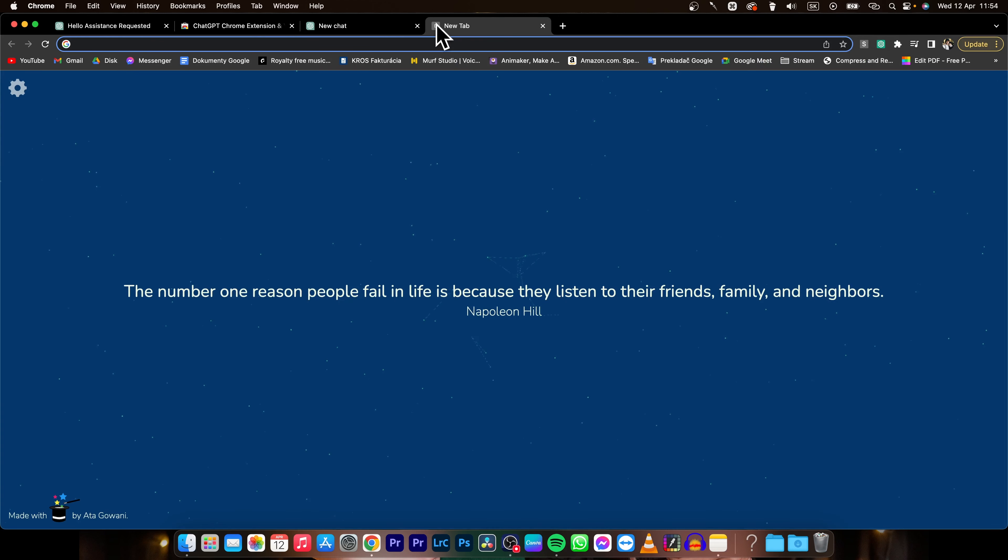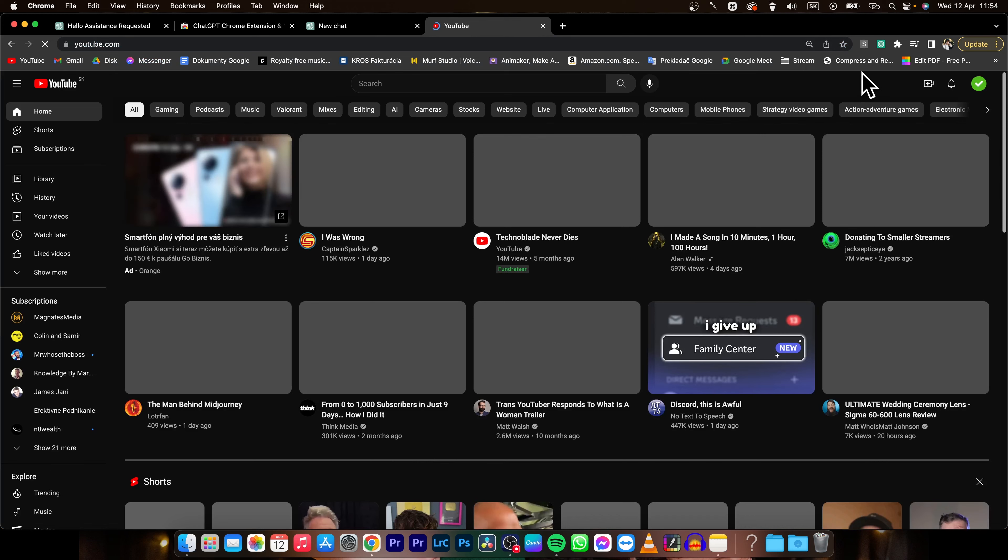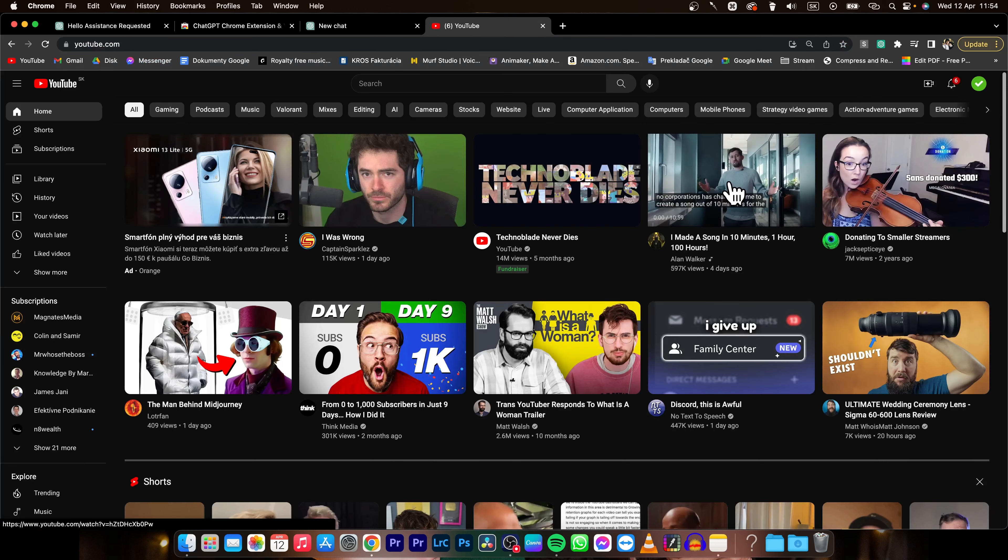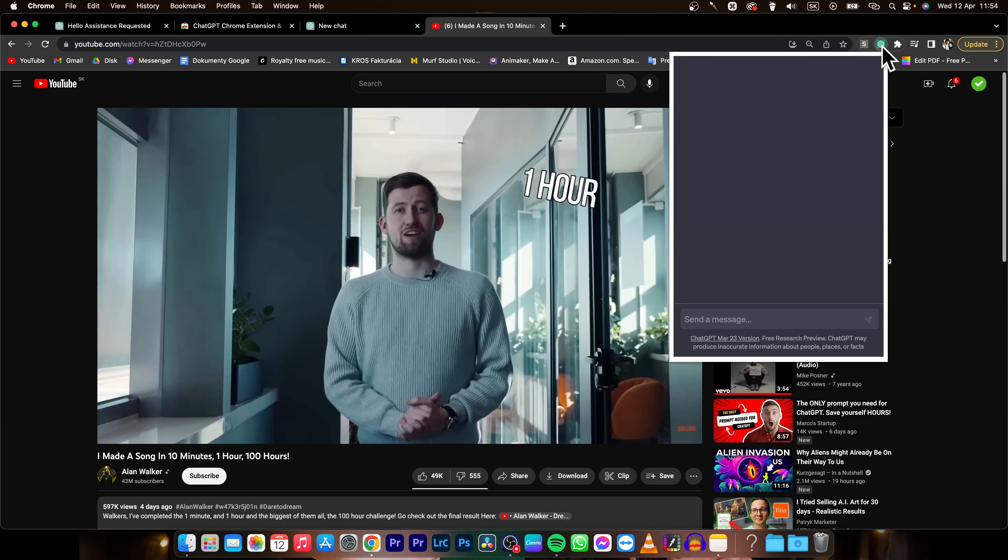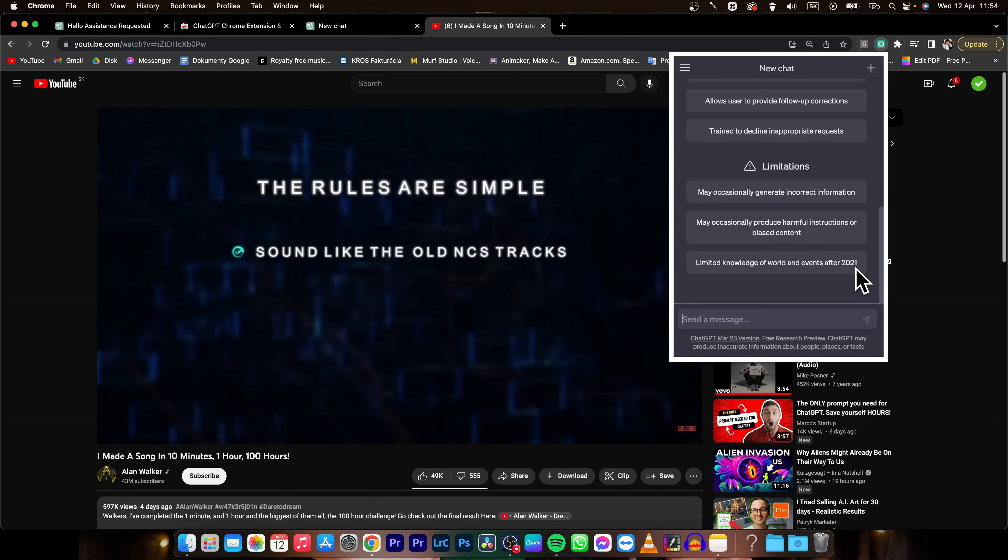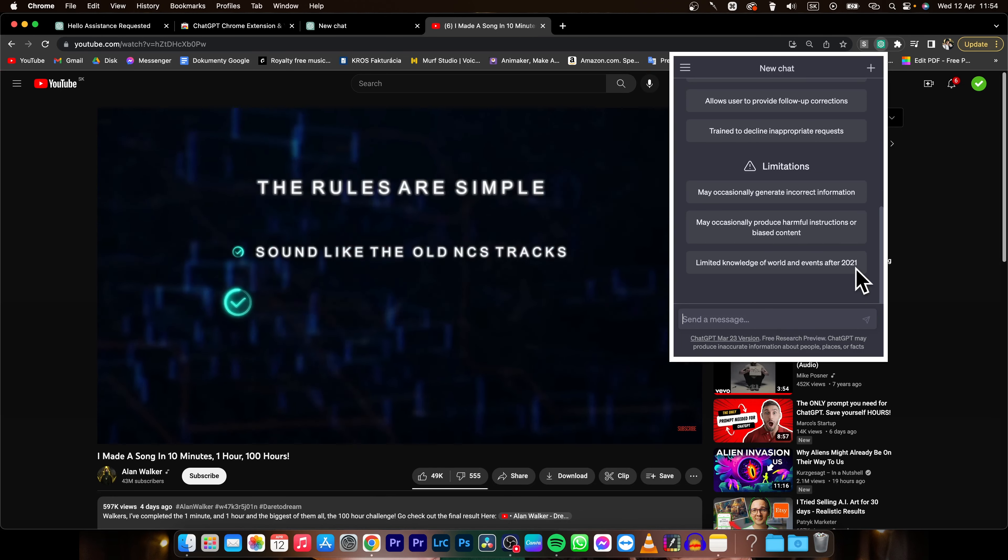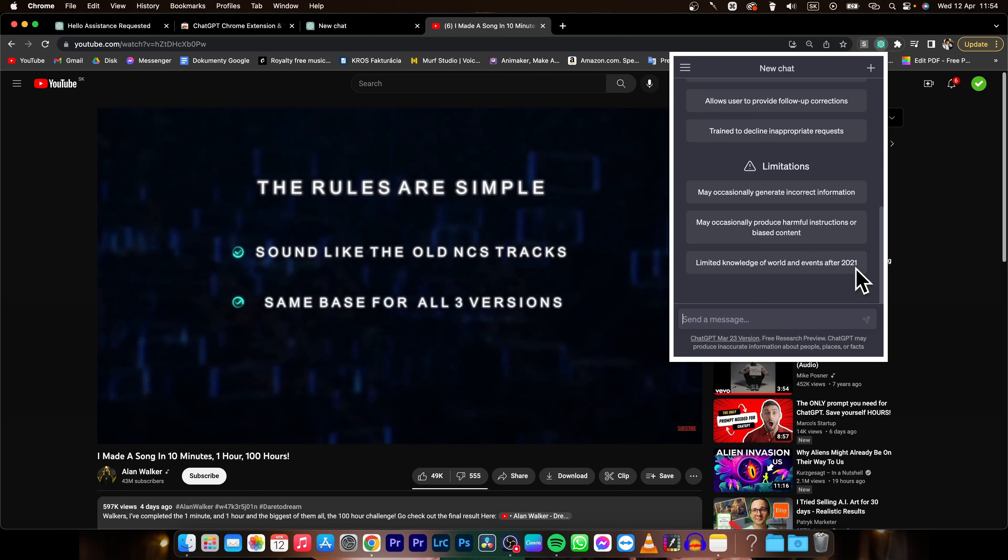For example, I am on YouTube, so I'll click on YouTube, click on some video, and as you can see when I click on this ChatGPT icon, I can write anything like I would in ChatGPT normally.